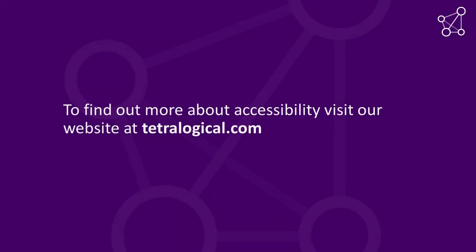To find out more about accessibility, visit our website at tetralogical.com.